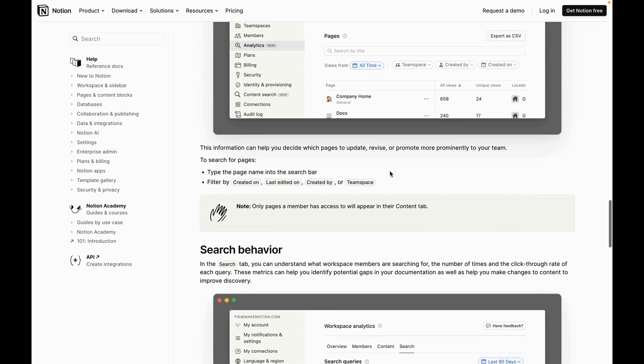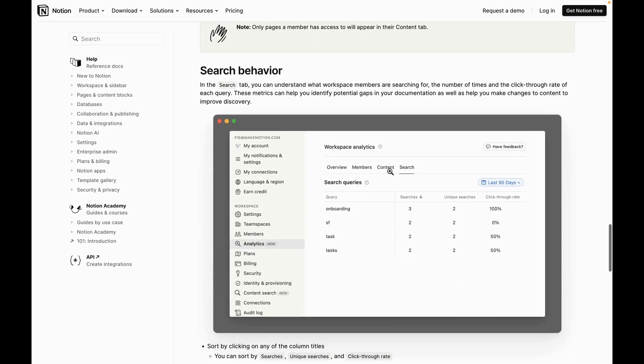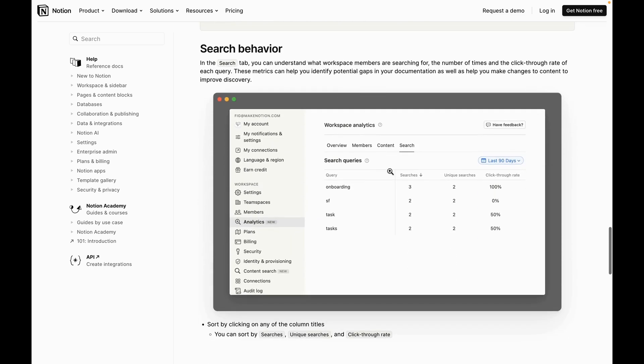And then finally, with analytics, we have search behavior, which is going to allow you to see what your users are searching and perhaps some of their searches aren't being met so that you can create pages that answer some of your users' questions around these items.